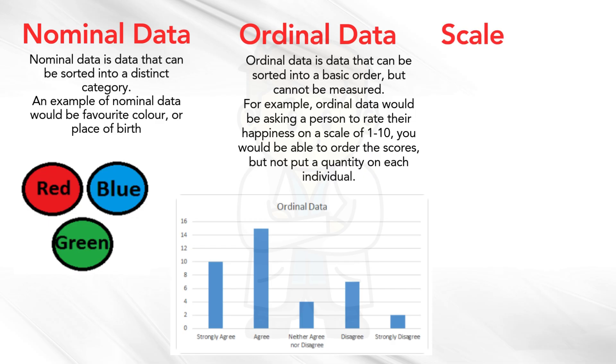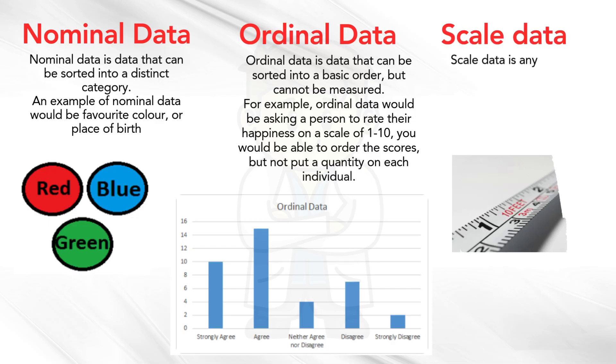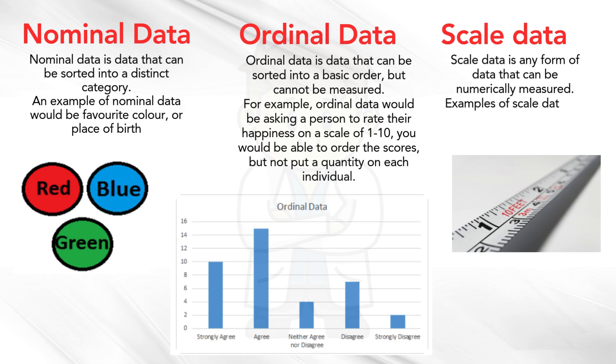Scale data is any form of data that can be numerically measured. Examples of scale data are height, weight and amount of money.